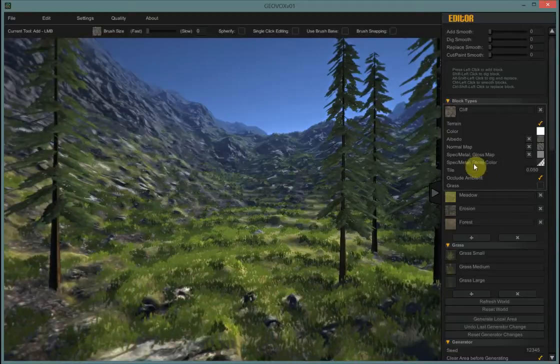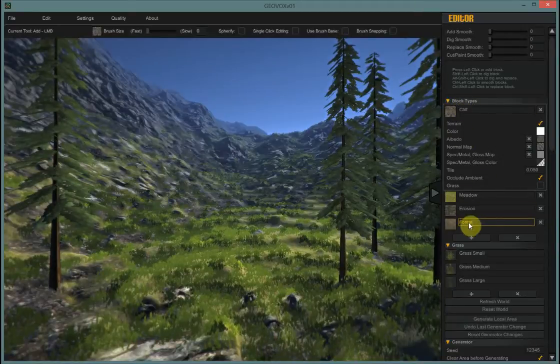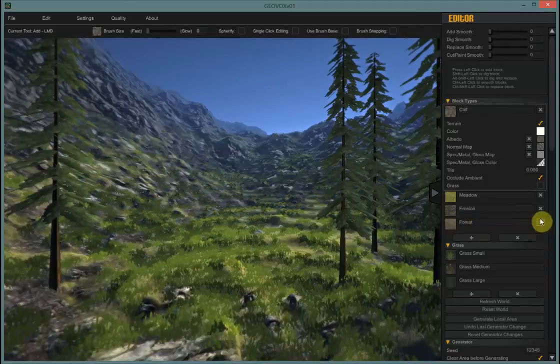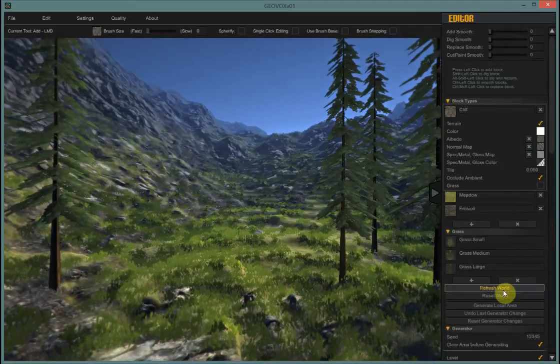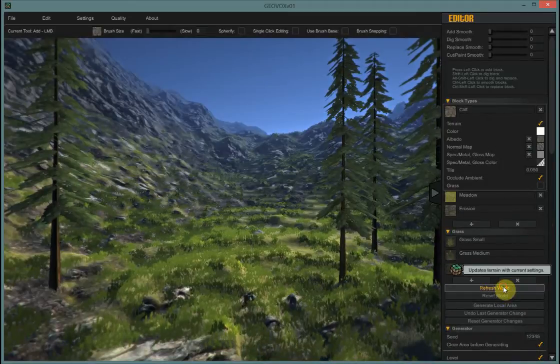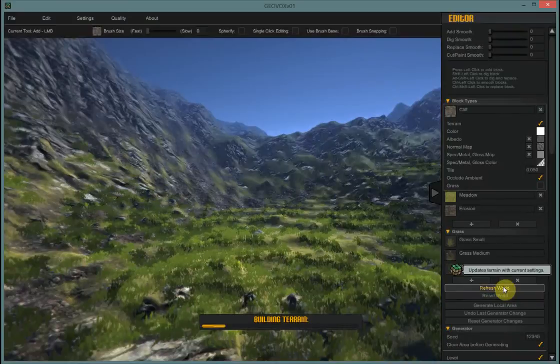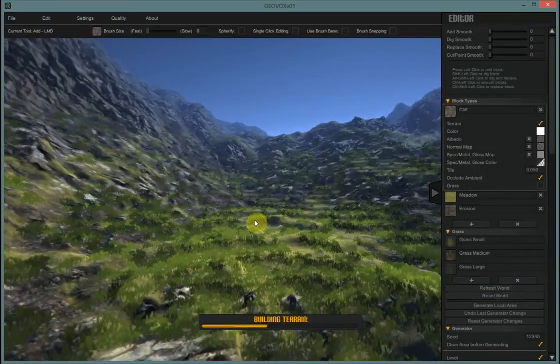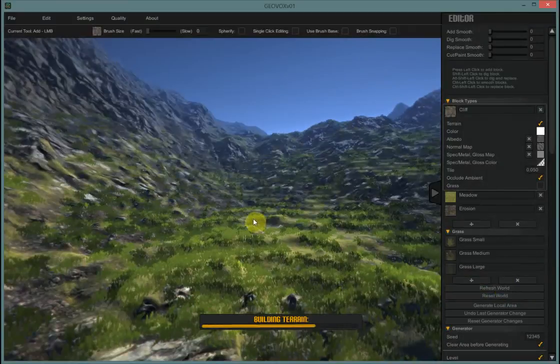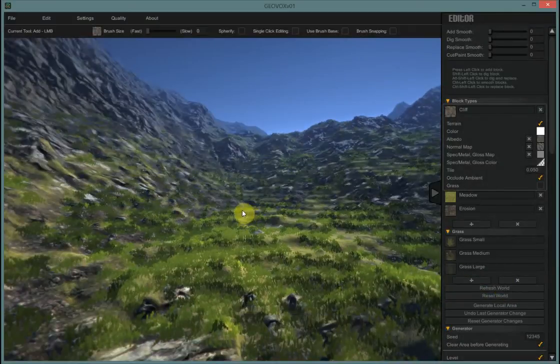So I'm just going to go over into my block type section and delete the one that says forest, and then I'm going to refresh my world and then I have a world without trees. The grass is fine, I'm going to leave it be.